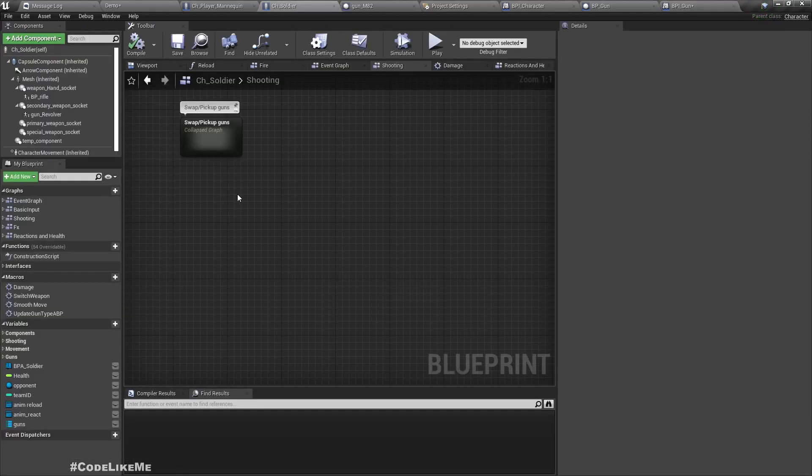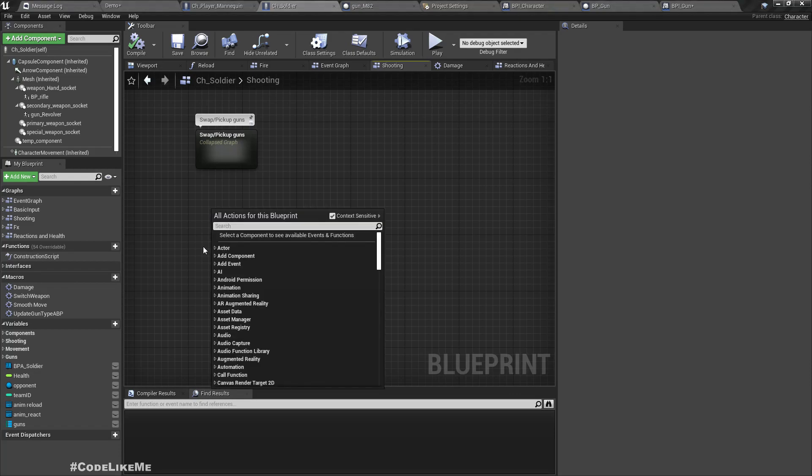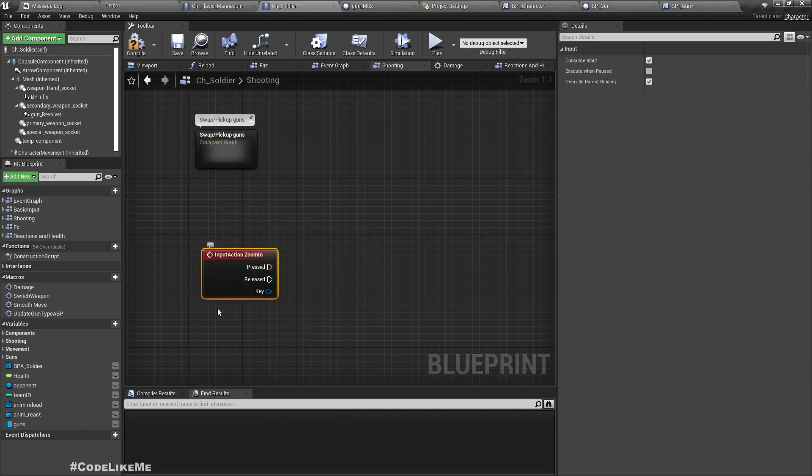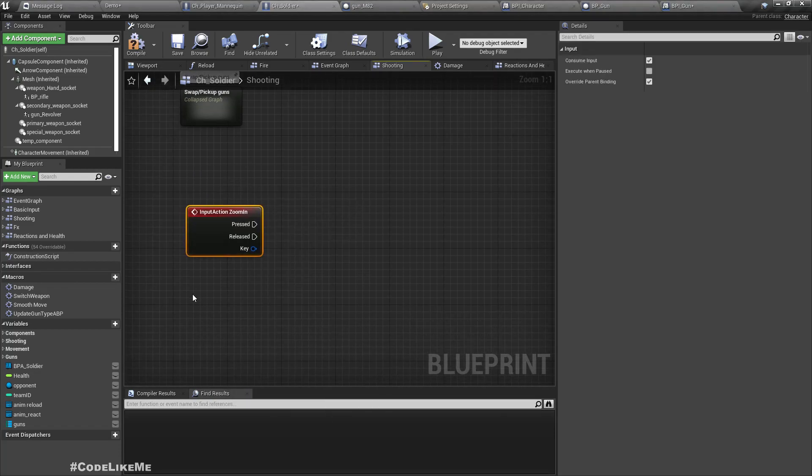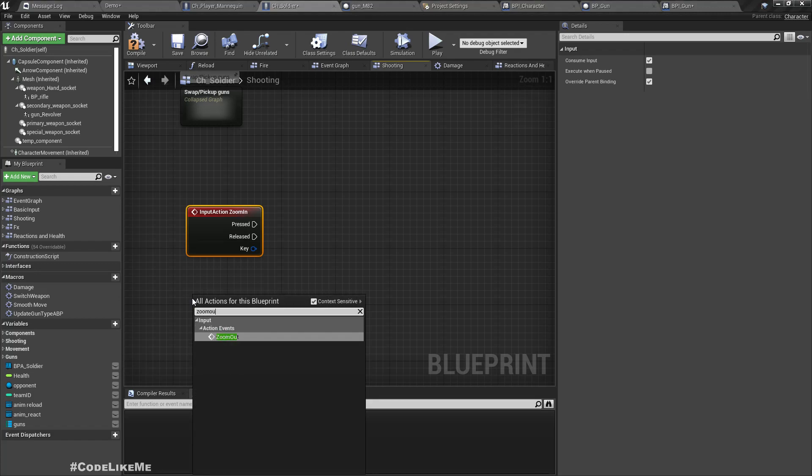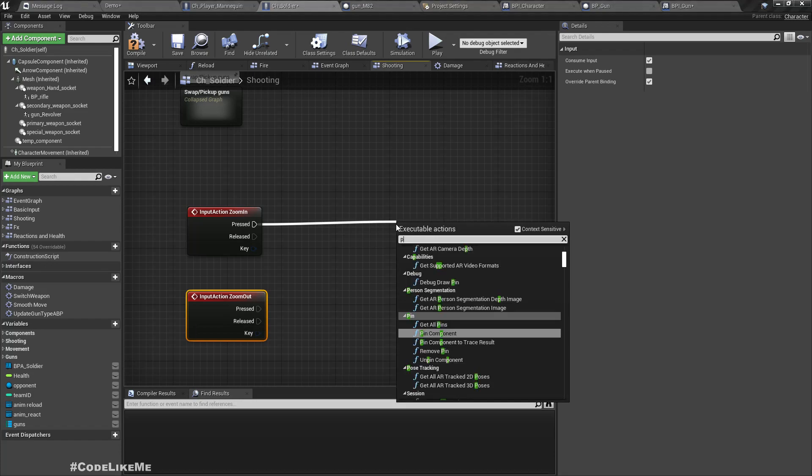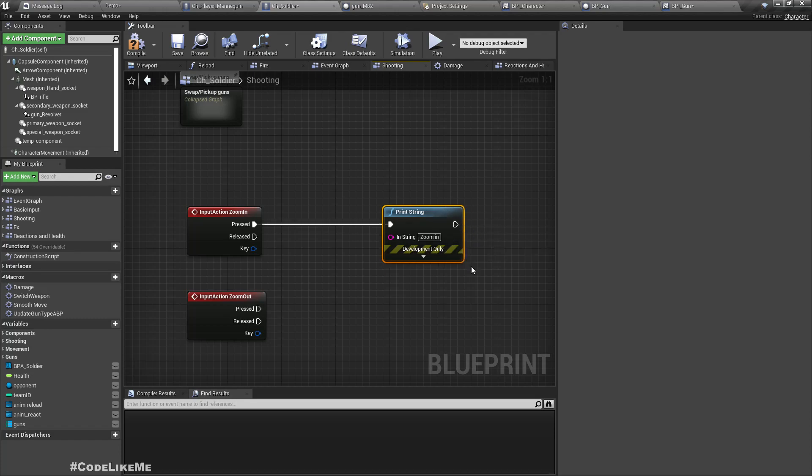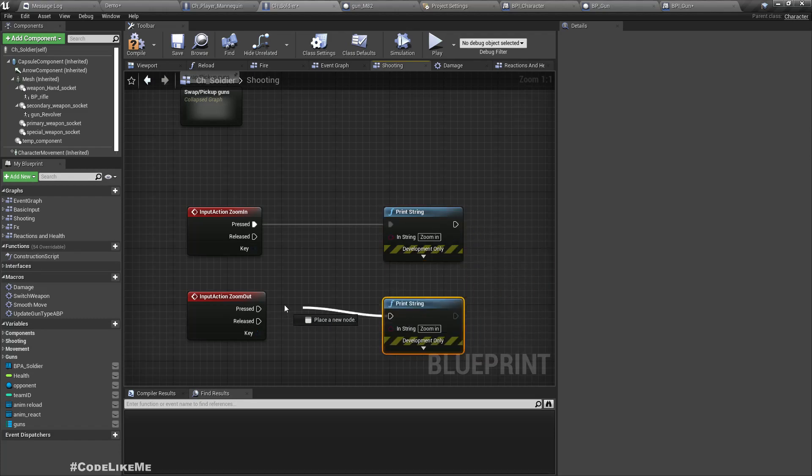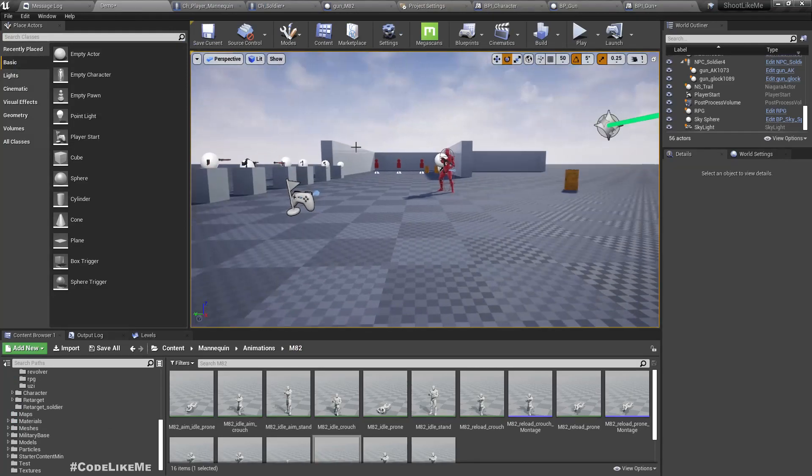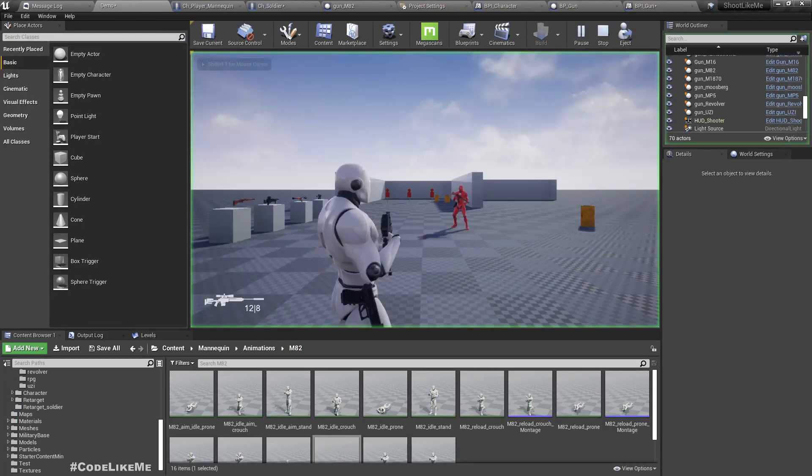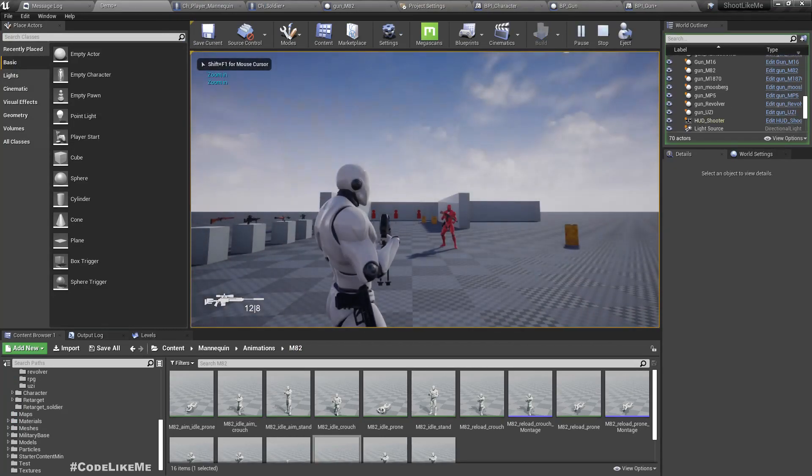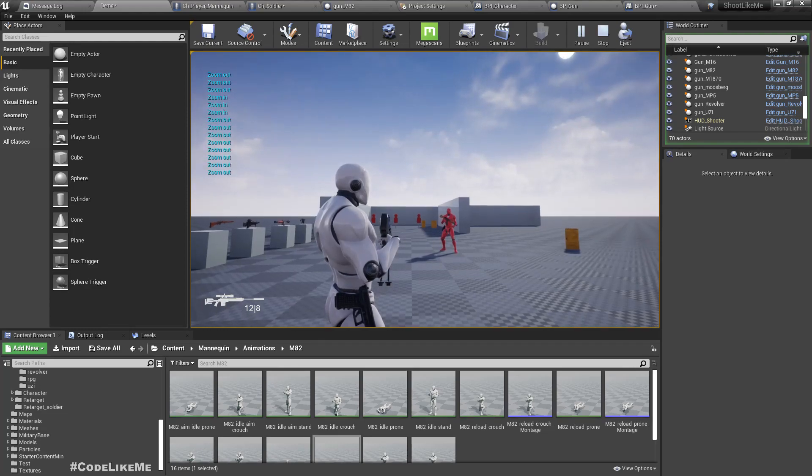Let's just test if these functions are working first as expected. Here, zoom in, zoom out. Yeah they are working okay.